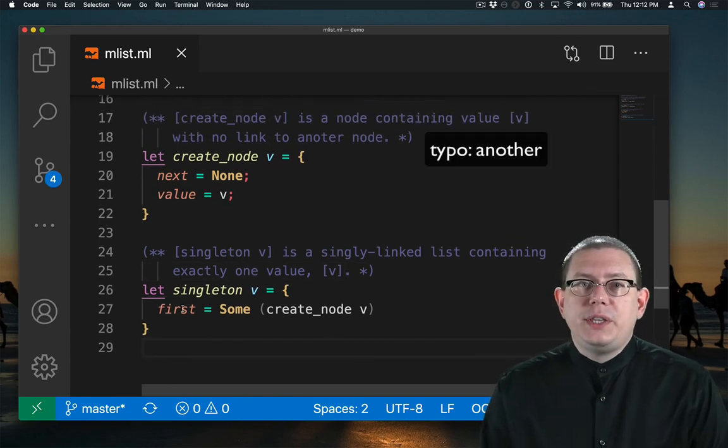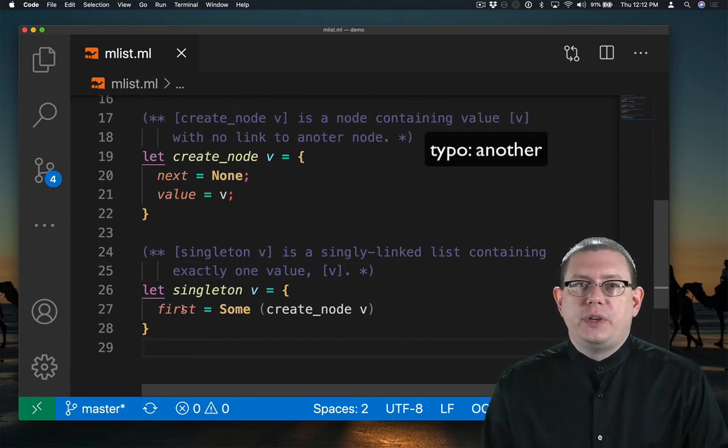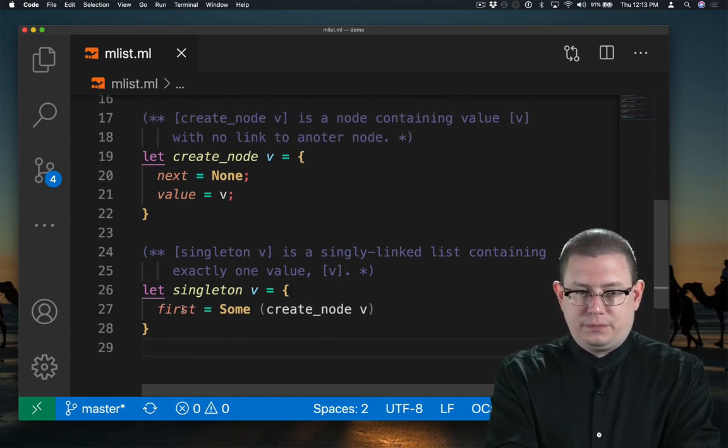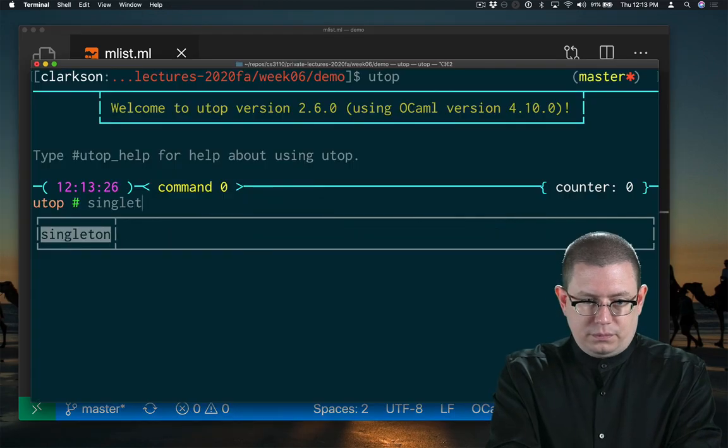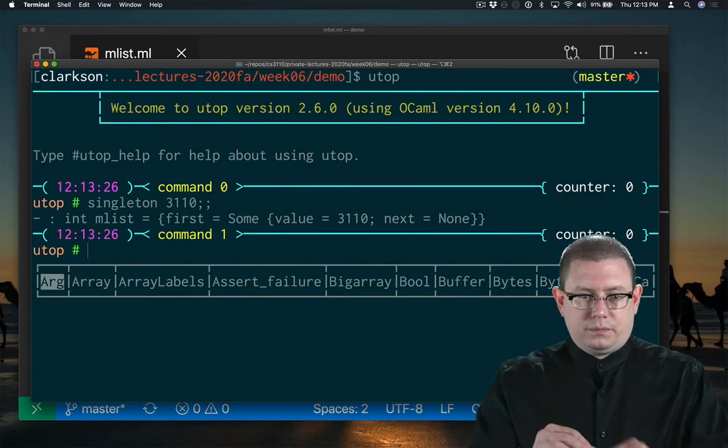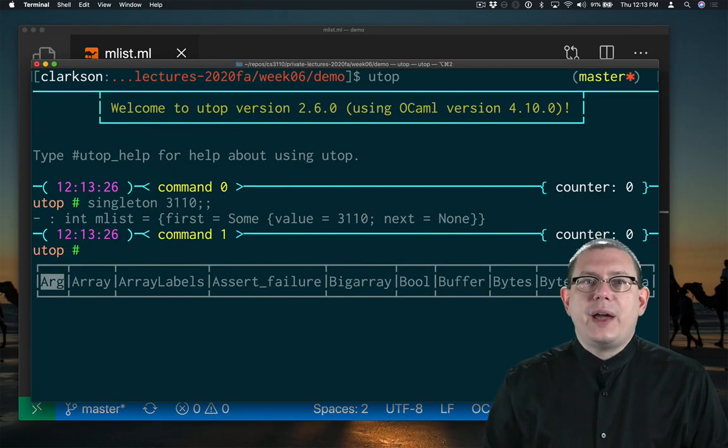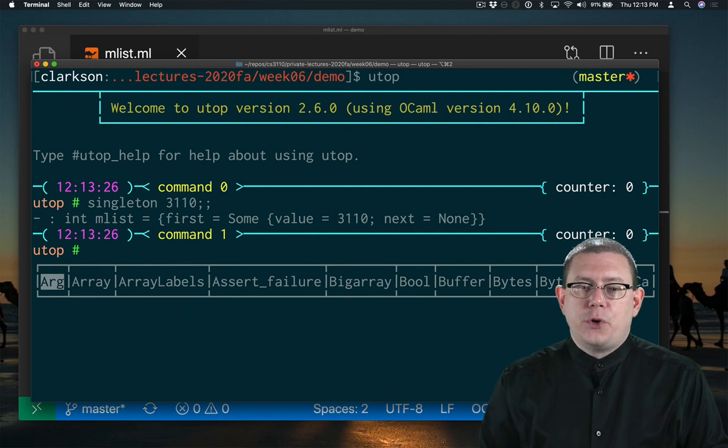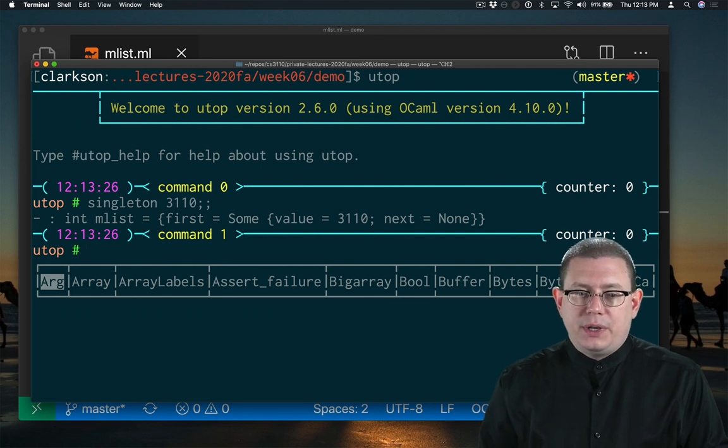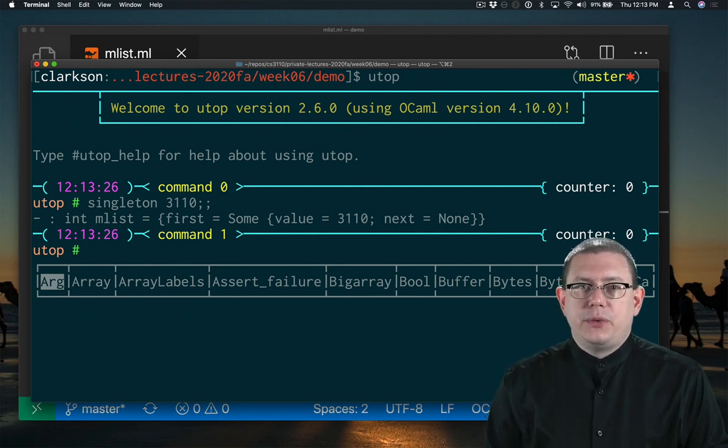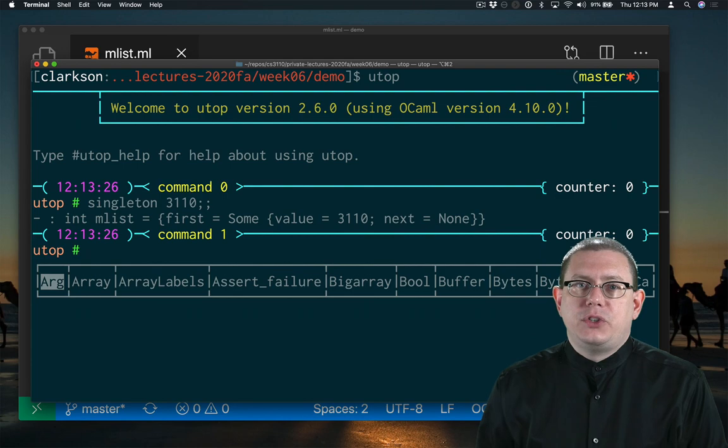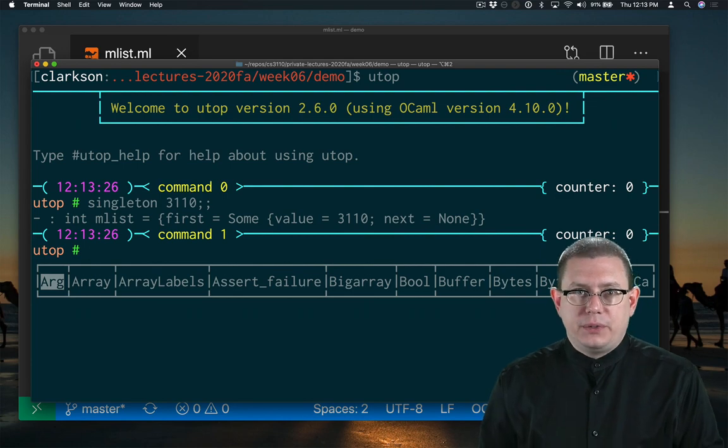Let's try using these functions to create a list. Now I have a new singly linked list. Its first node contains the value 3110 and does not have any links to other nodes.